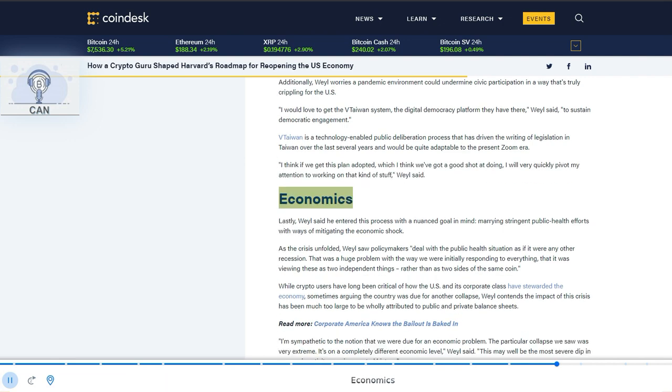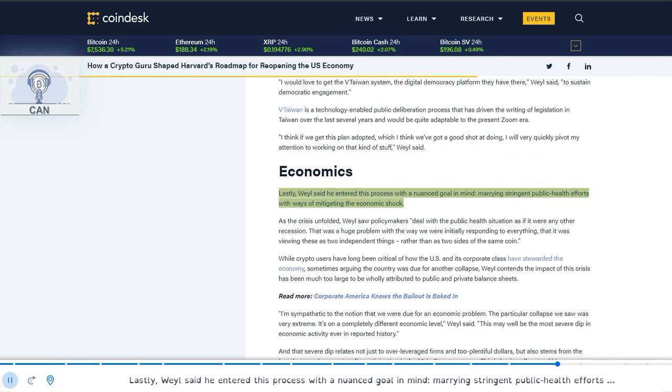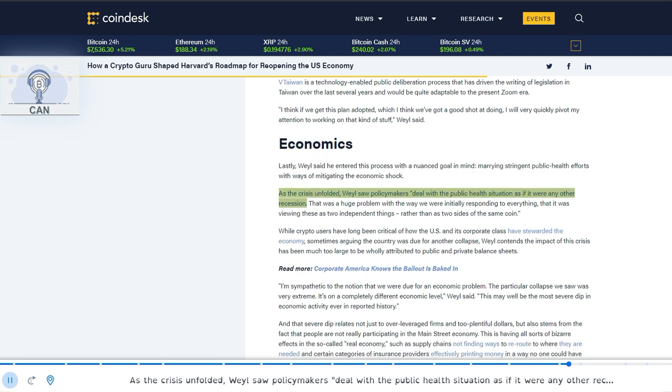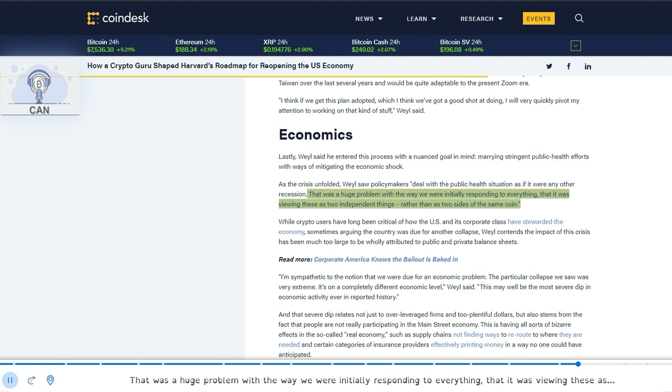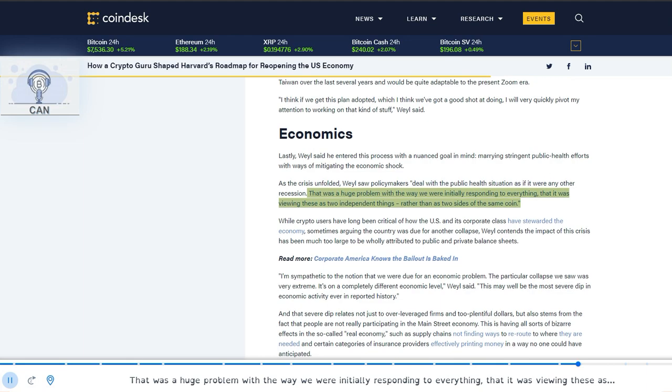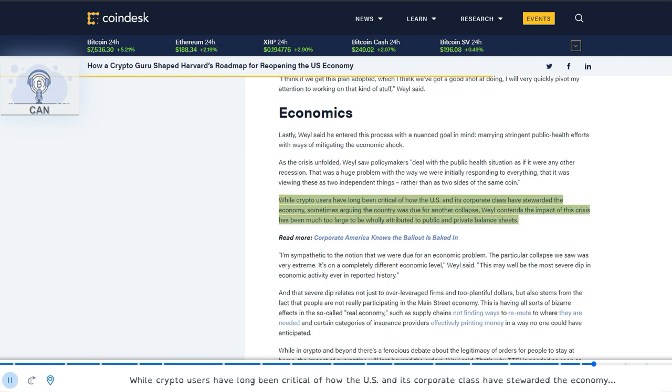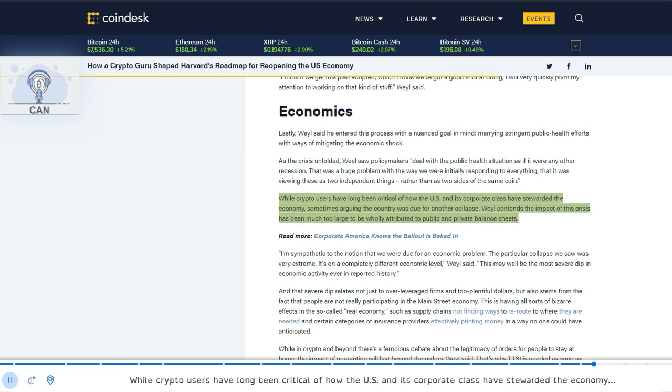Lastly, Weyl said he entered this process with a nuanced goal in mind, marrying stringent public health efforts with ways of mitigating the economic shock. As the crisis unfolded, Weyl saw policymakers deal with the public health situation as if it were any other recession. That was a huge problem with the way we were initially responding to everything, that it was viewing these as two independent things, rather than as two sides of the same coin. While crypto users have long been critical of how the US and its corporate class have stewarded the economy, sometimes arguing the country was due for another collapse, Weyl contends the impact of this crisis has been much too large to be wholly attributed to public and private balance sheets.